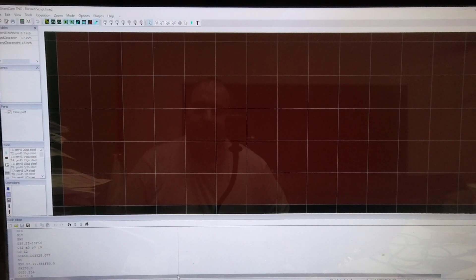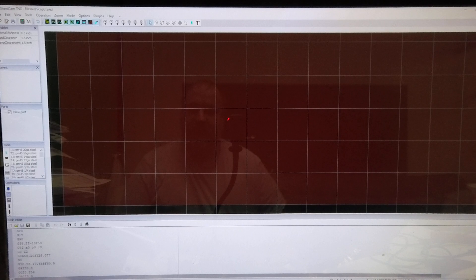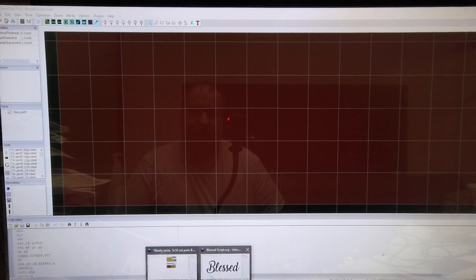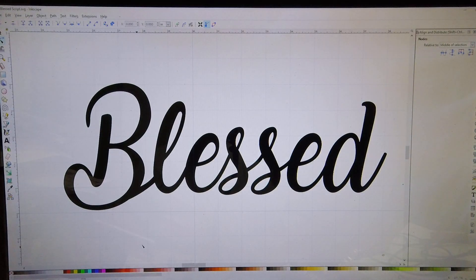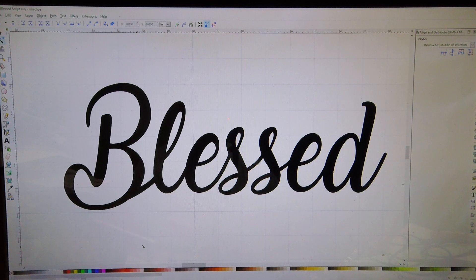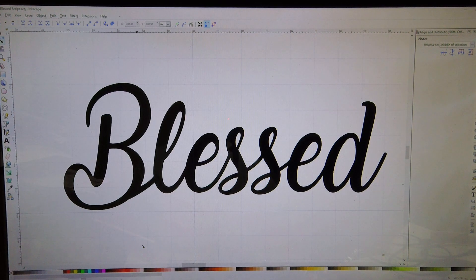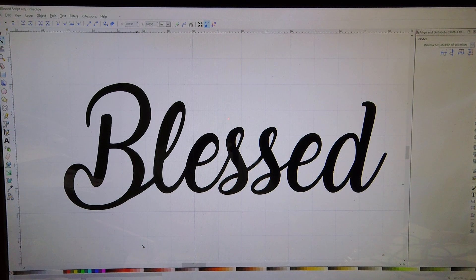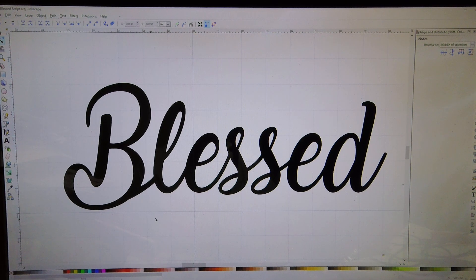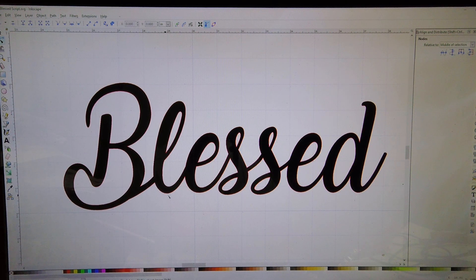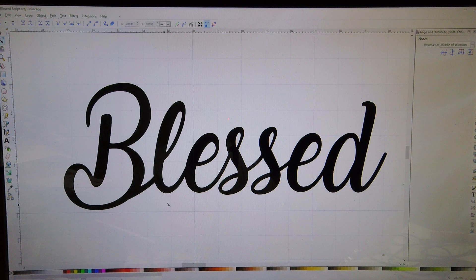Okay guys, George here from Delusional Design CNC. Today we're going to deal with bad files, usually found with fonts or scanned items. It's going to give a rough cut and show up different in Inkscape than it does in SheetCAM.